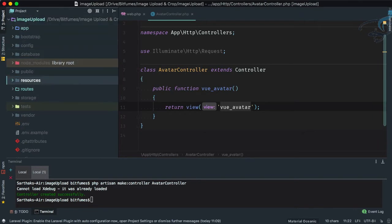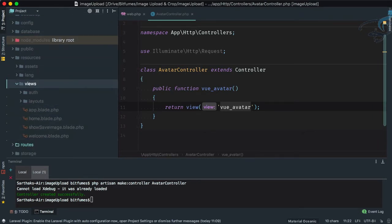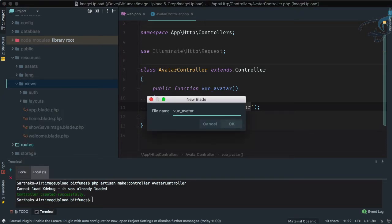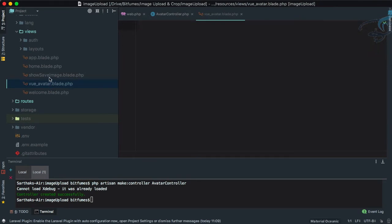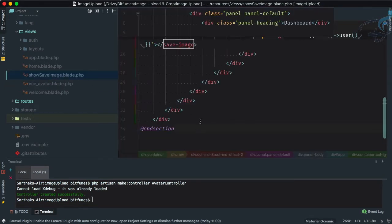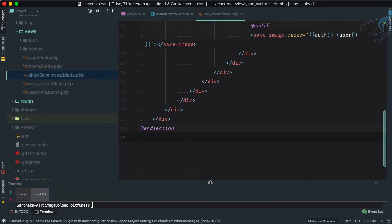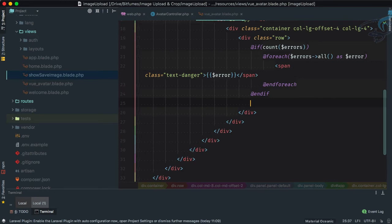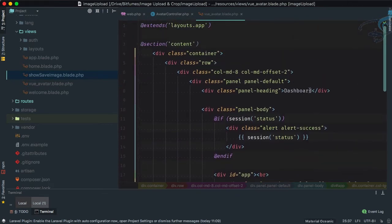Let's go to resources/views and create a new blade file called view_avatar. I'll grab everything from the show-save-image.blade file, paste it here, and remove the save-image component since we don't need it. Everything else is good.